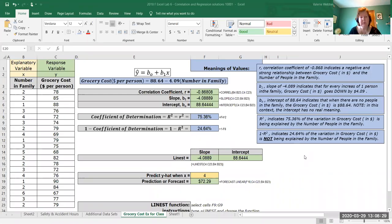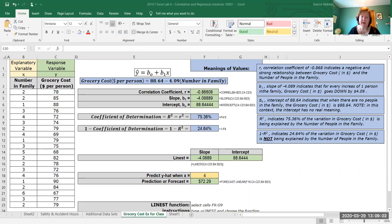Here's our example for grocery cost per person and the number of people in the family. Everything is already populated but we'll go through it one by one, do a scatter plot, work with it in Excel, and use our data analysis for regression. Here's our data: the number of people in the family is our explanatory or x variable, and the grocery cost per person is our response or y variable. The grocery cost should depend on the number of people, so our equation is: grocery cost per person equals 88.64 minus 4.09 times the number of people in the family.